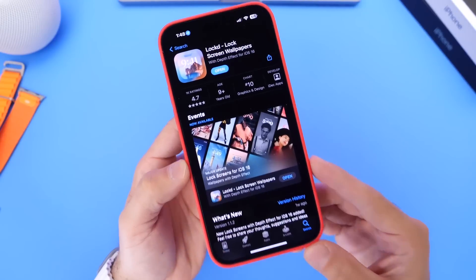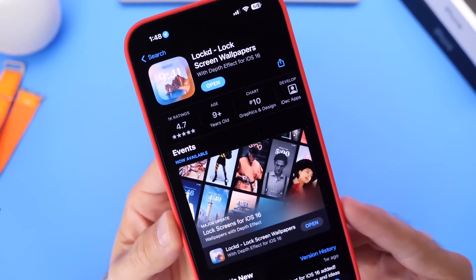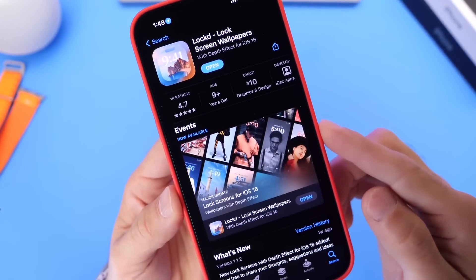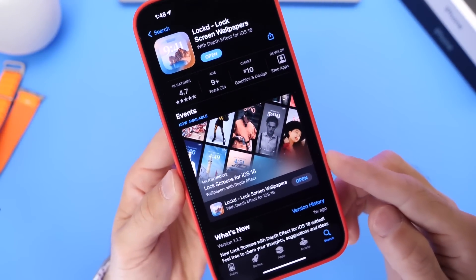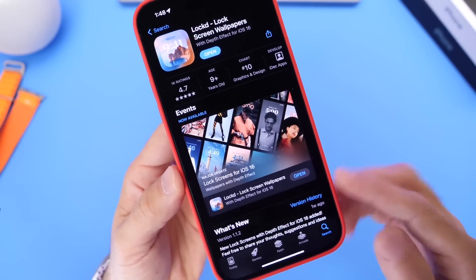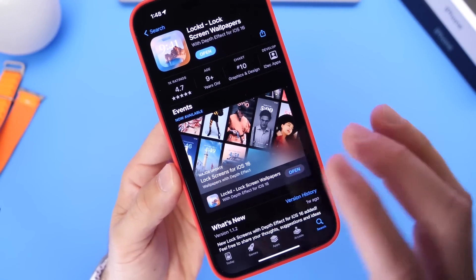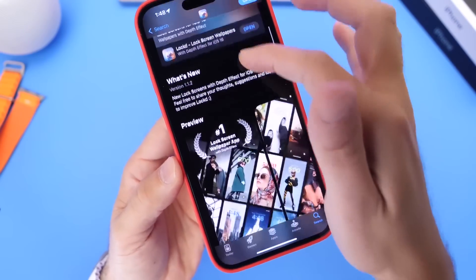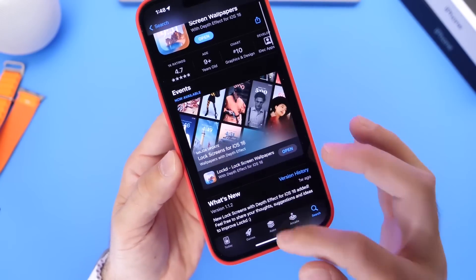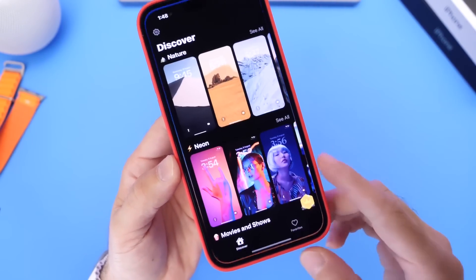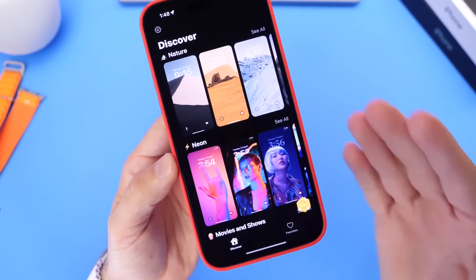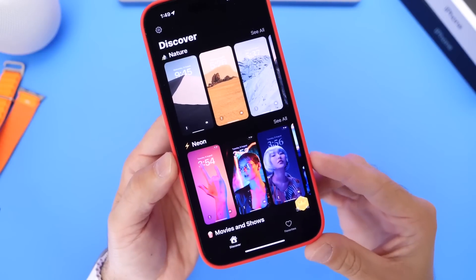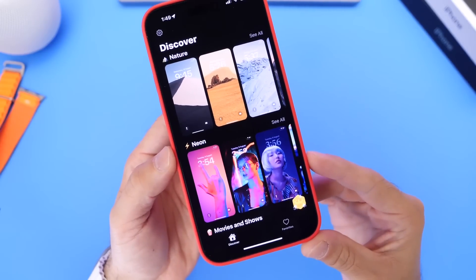The first application on the list is Locked. This one allows you to download wallpapers directly to your iPhone absolutely free. It has great ratings — 4.7 stars. Once you launch it, it is ad-supported, so you'll see an ad if you want to continue using it for free.